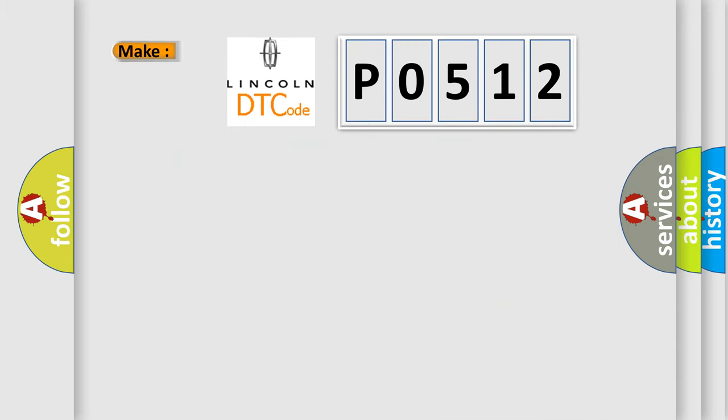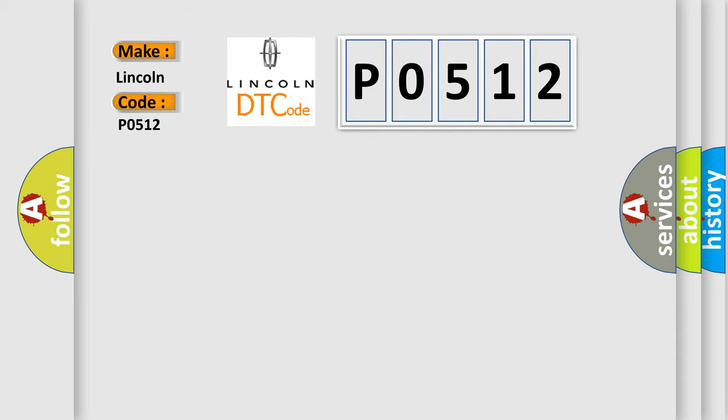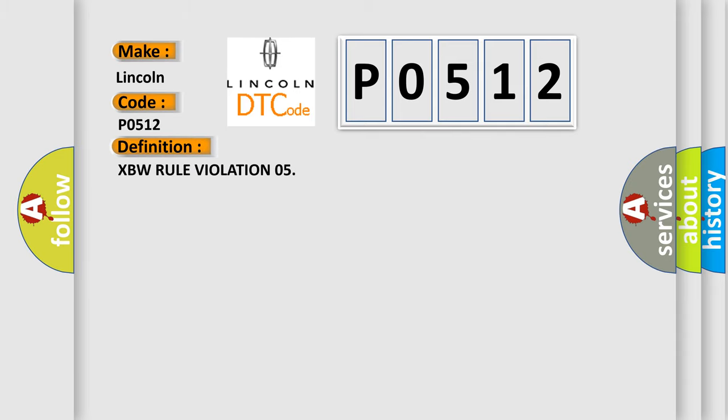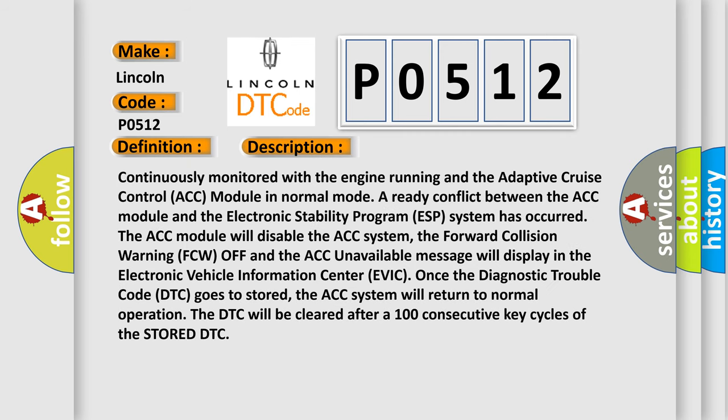The number itself does not make sense to us if we cannot assign information about what it actually expresses. So, what does the diagnostic trouble code P0512 interpret specifically? The basic definition is XBW rule violation 05. And now this is a short description of this DTC code.